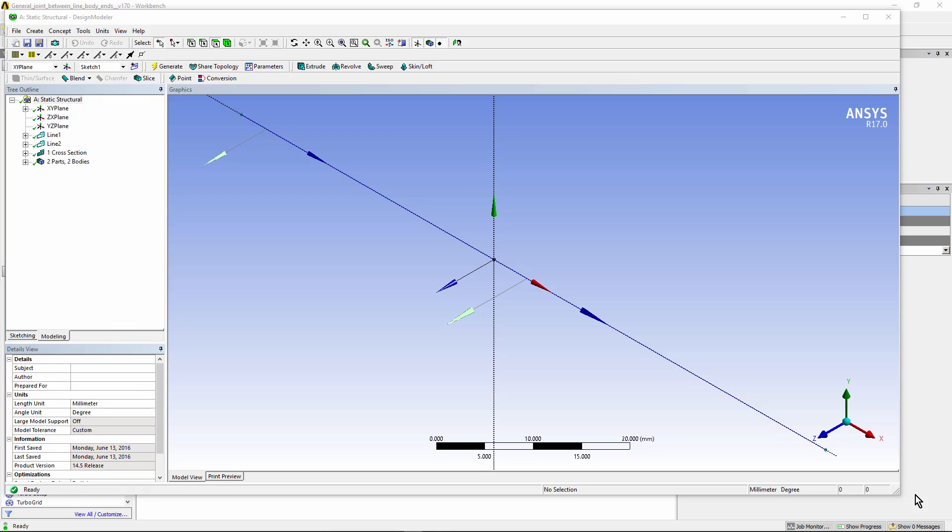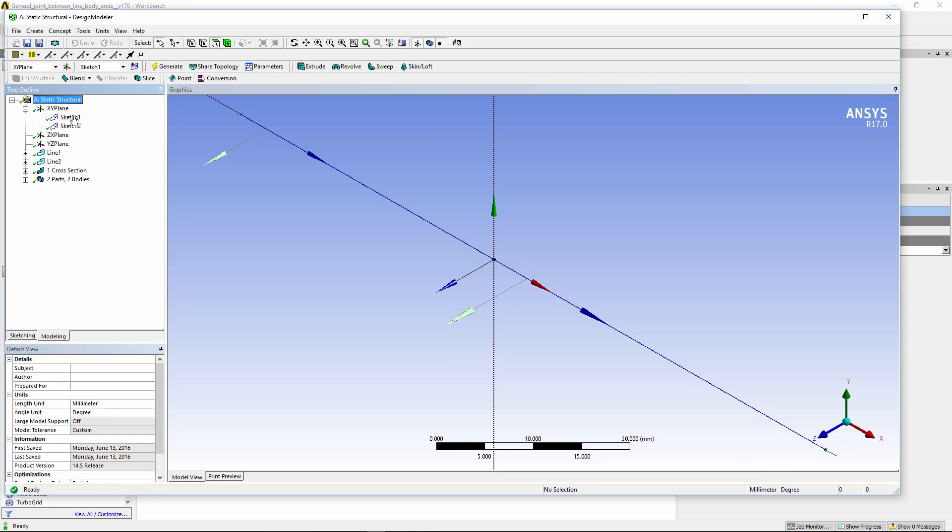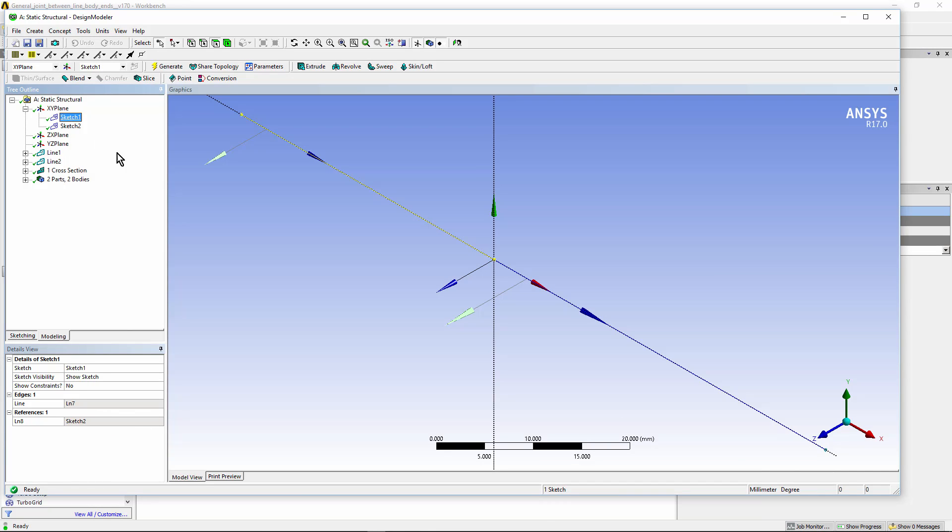I will start by reviewing the geometry in Design Modeler. Two sketches were placed on the XY plane. Sketch 1 is for the first body, Sketch 2 is for the second body. These are used to create line bodies.